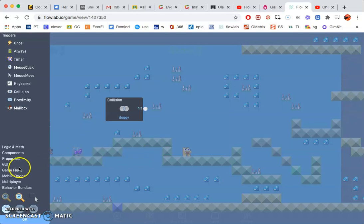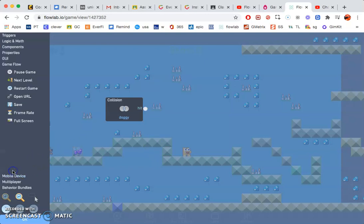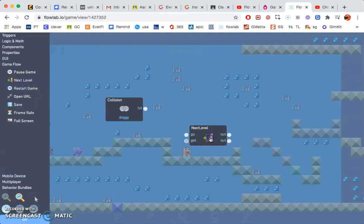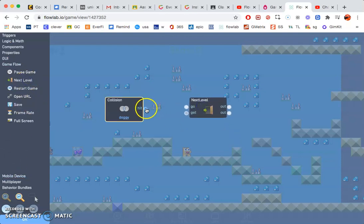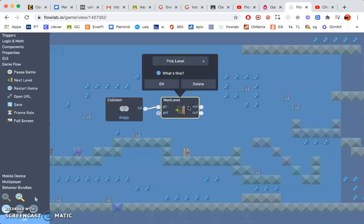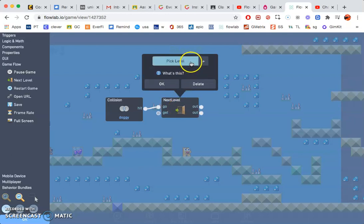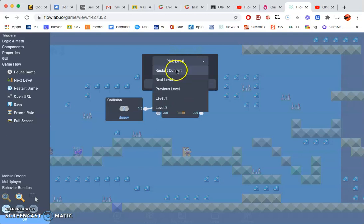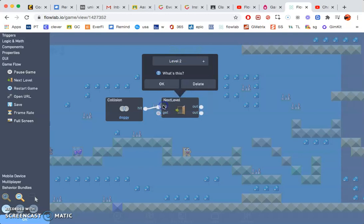And game flow. And I'm going to go ahead and go next level. Hit to go. And when you click on the next level you can either keep it the way it is or you can restart next level. Level two, so I have a level created so I'm going to click level two.